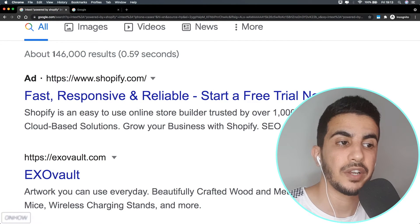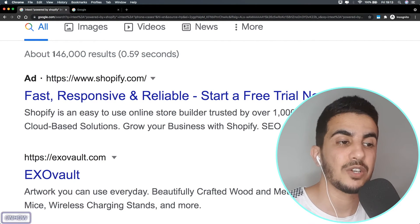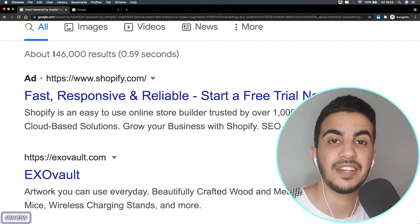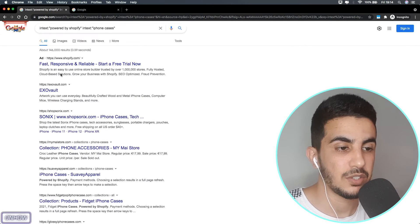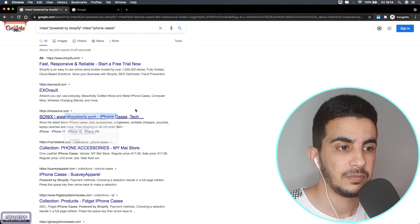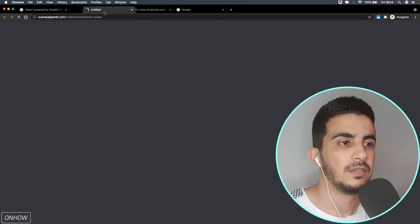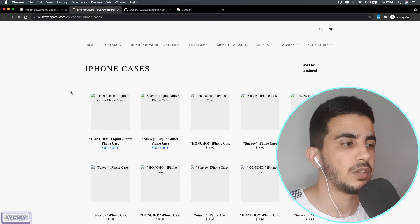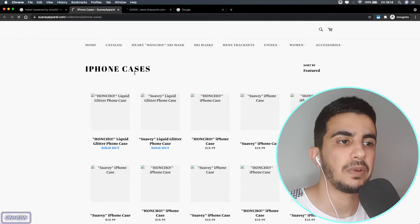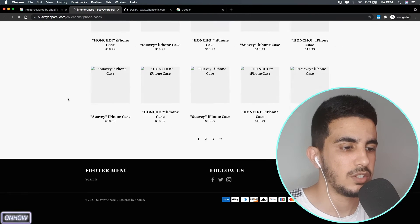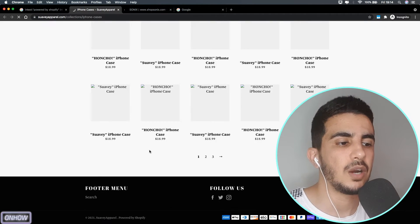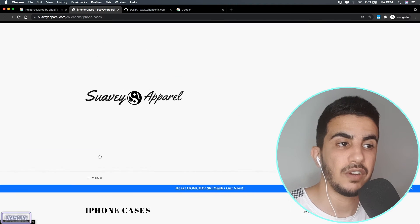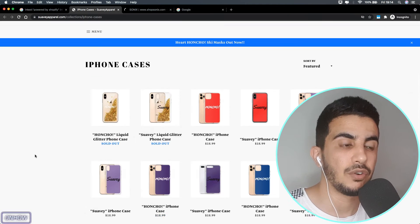After hitting enter, you can see 146,000 results — and yes, they are all Shopify stores selling iPhone cases. Let's open one up. As you can see, this is a Shopify store. If we scroll down to the footer, it says 'Powered by Shopify', confirming this is our competitor — a Shopify store selling iPhone cases.